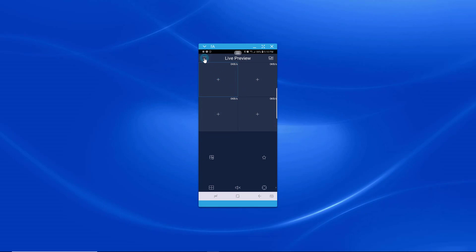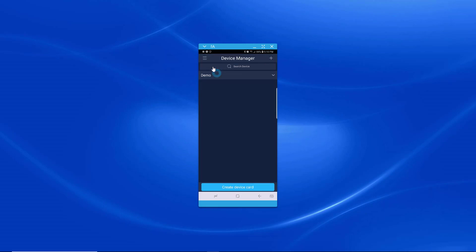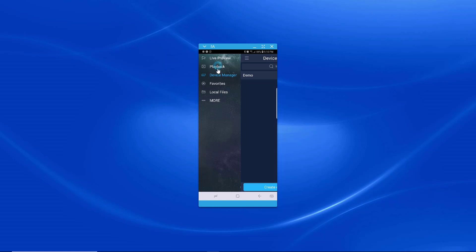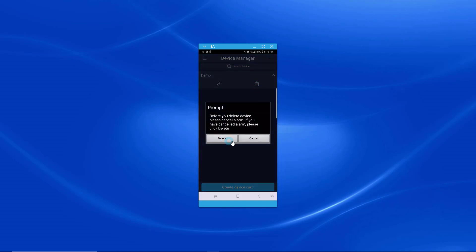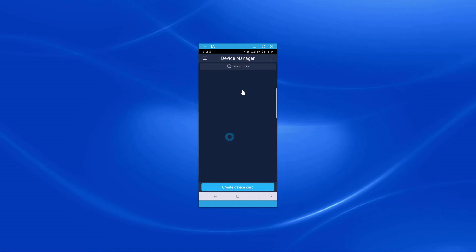Now we have to connect to the device. So we'll hit this little hamburger looking thing, go to Device Manager. This demo one can be deleted. Delete. And I'm going to hit this plus.